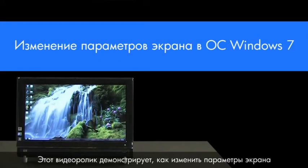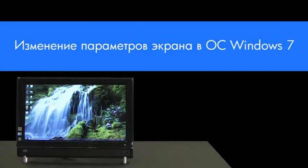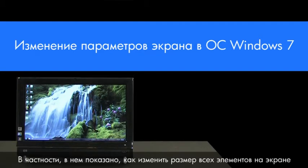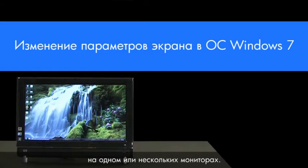This video demonstrates how to change display settings in Windows 7, specifically changing the size of all items displayed in Windows, and changing the resolution and orientation on your monitor or monitors.